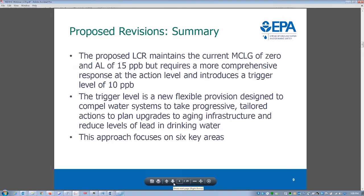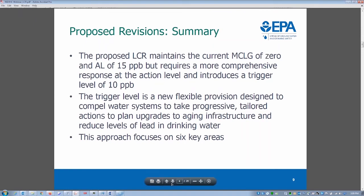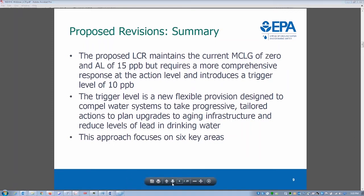This proposed Lead and Copper Rule maintains the current maximum contaminant level goal of zero and the action level of 15 parts per billion, but requires a more comprehensive response at the action level. It introduces for the first time a trigger level of 10 parts per billion — a new flexible option designed to compel water systems to take progressive, tailored action to plan upgrades to aging infrastructure and reduce lead levels in drinking water.